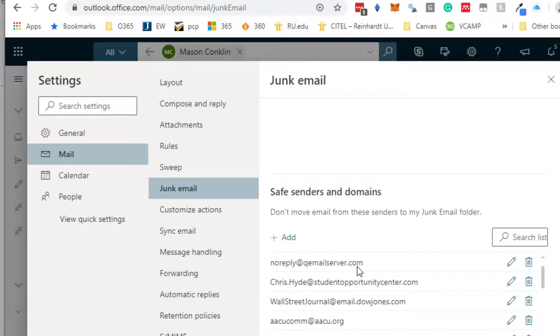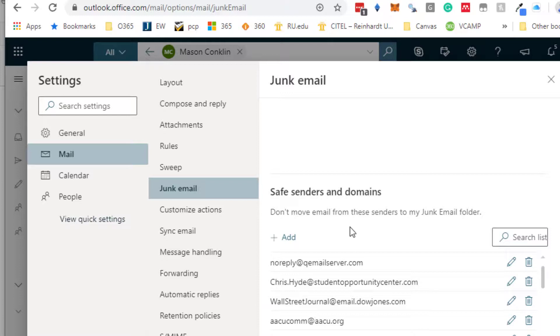We've had about 30 responses so it is getting through. It's just some of you, it's either going to junk or to spam or to clutter, and we need to make sure that it does not do that.